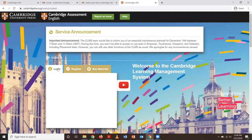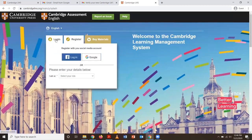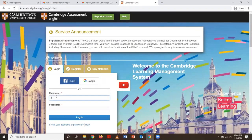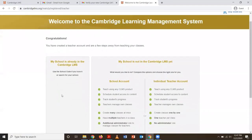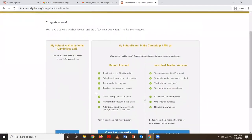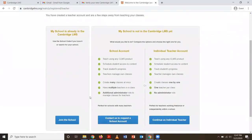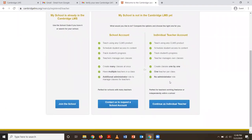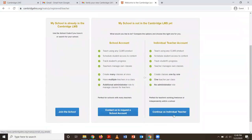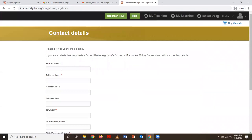So I'll just log in. I'm going to click login. Note that the username is different from your email address. Here you're going to click 'Continue as individual teacher' — we thought we had a school code, but we don't.